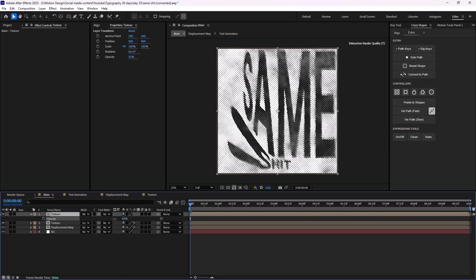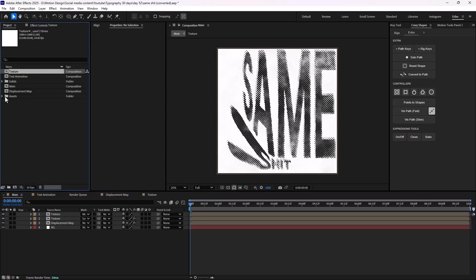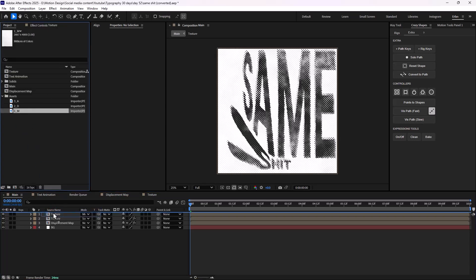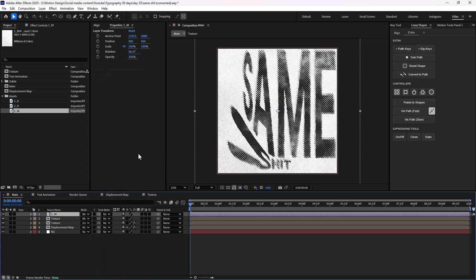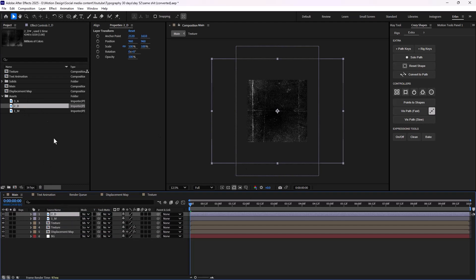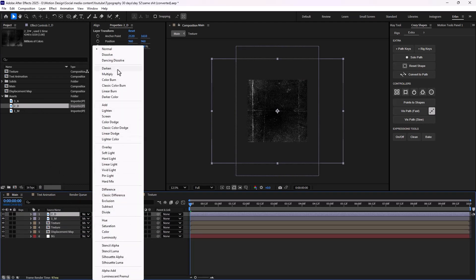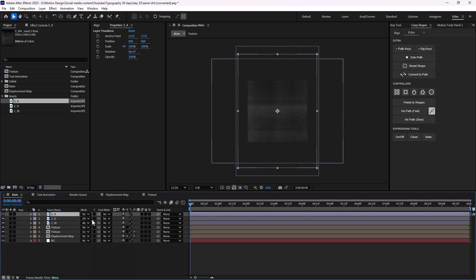Let's change the opacity a bit — all right, this looks good. Let's get back to the assets panel and bring the first texture, setting its mode on multiply. Then let's bring the paper texture in here and set its mode — let's choose a difference mode.